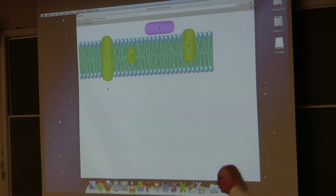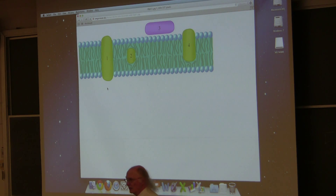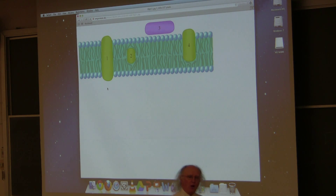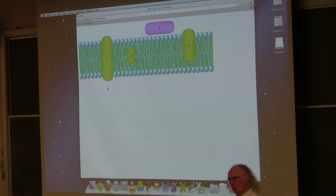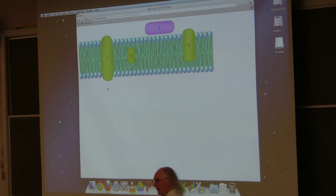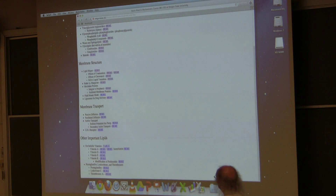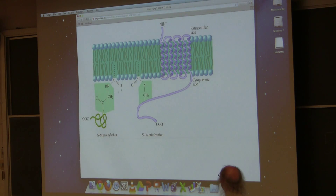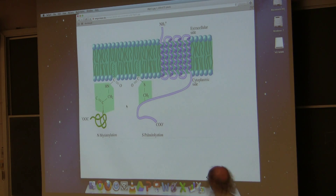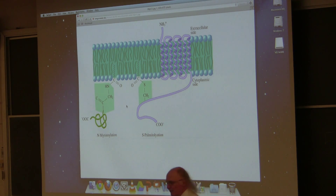For the rest of what I want to talk about today, we're going to be concerned with integral membrane proteins, because the proteins involved in transporting molecules across the lipid bilayer are all integral proteins. Here's the anchor as depicted—this is what an anchored protein looks like: here's the protein, there's its tail, and there's the fatty acid anchoring it in the lipid bilayer.